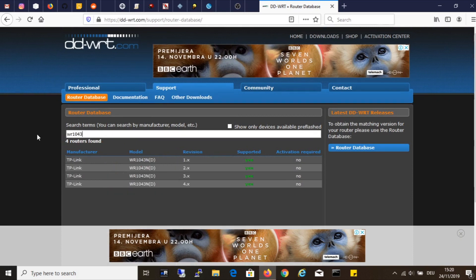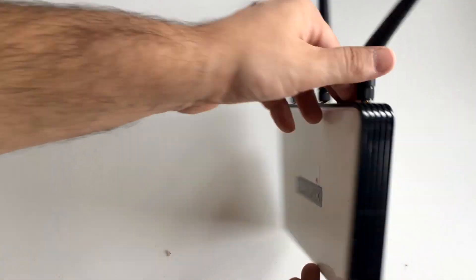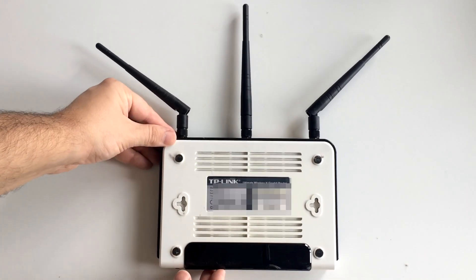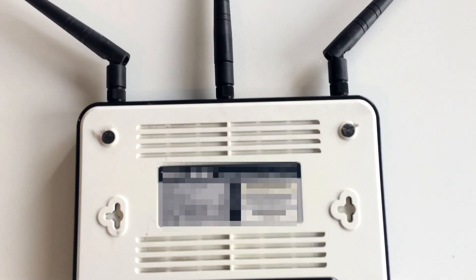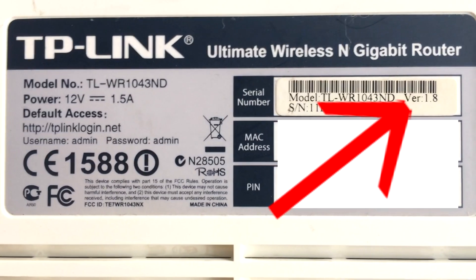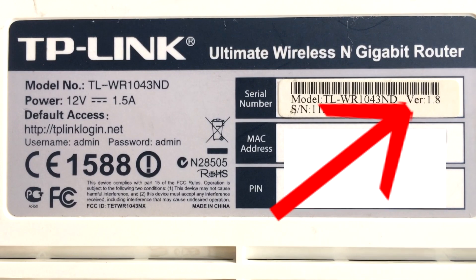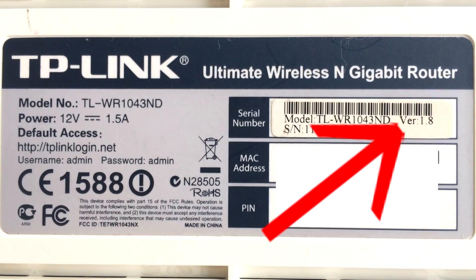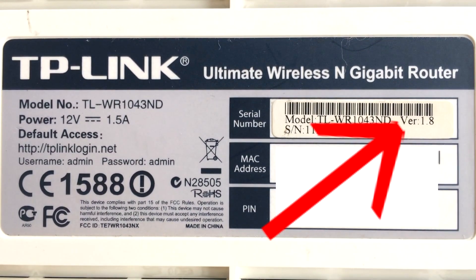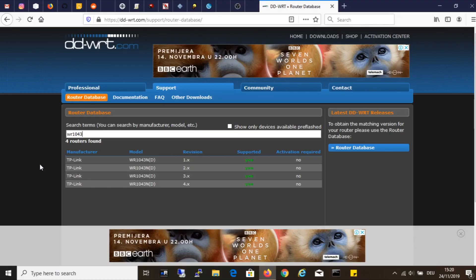As you can see, I have a choice of four revisions. Now let's look at the device label on the bottom, what it says, what revision do I have. And as you can see, I have the 1.8, which means I need to download the 1.X.